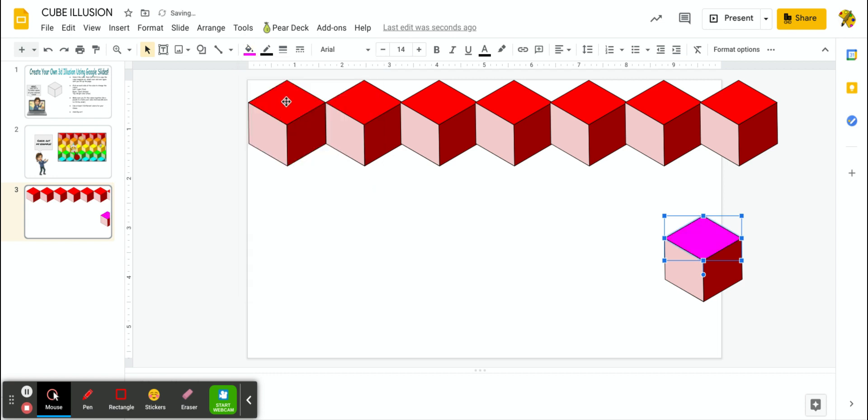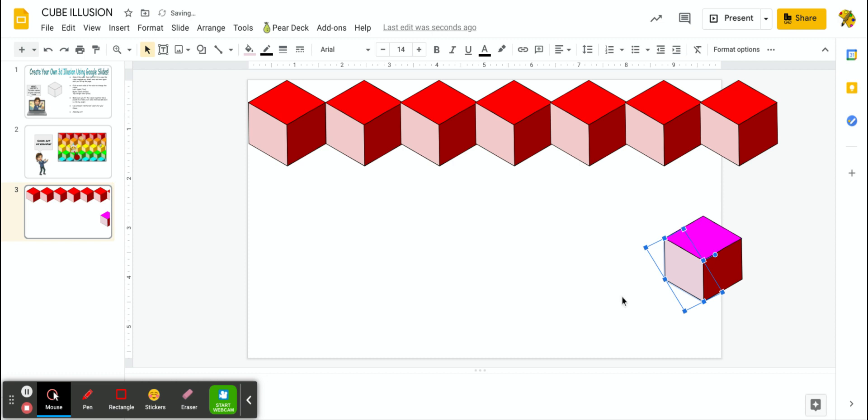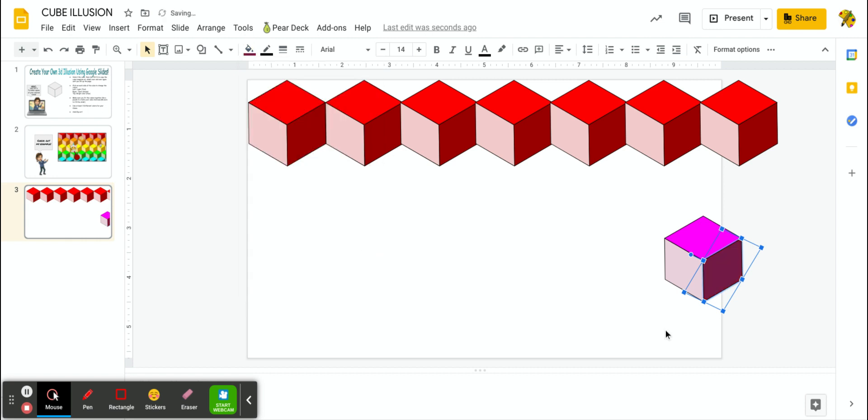I'm going to click on the left side, make it a super light purple. That's called the tint. And I'm going to change the other side to the darker purple or we call it a shade. Okay, so now I have my cube purple.